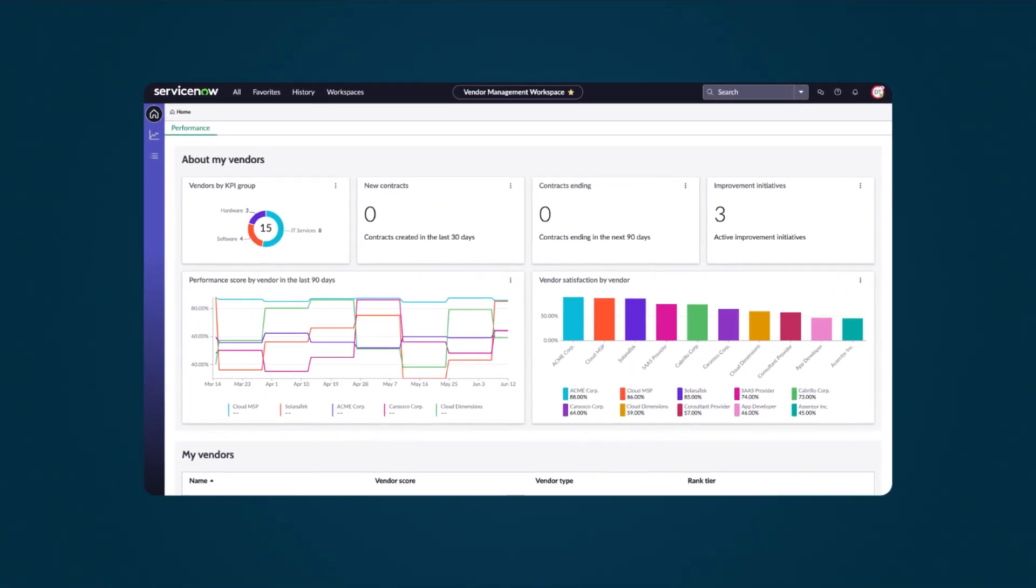On the Workspace homepage are widgets that are used to display information about the vendor. For instance, KPI groups categorize vendors so we can compare other vendors that provide similar services.